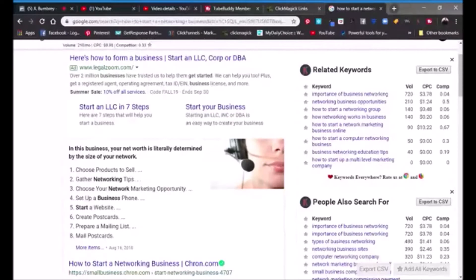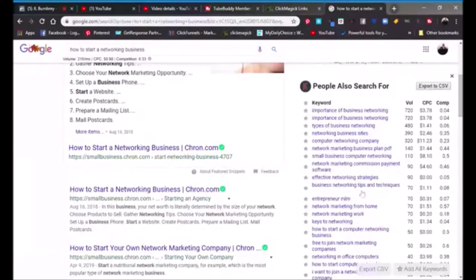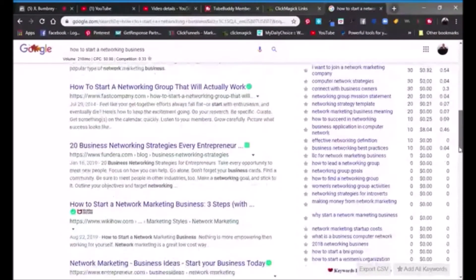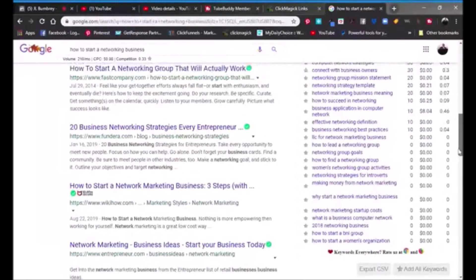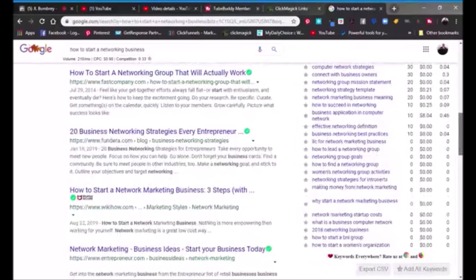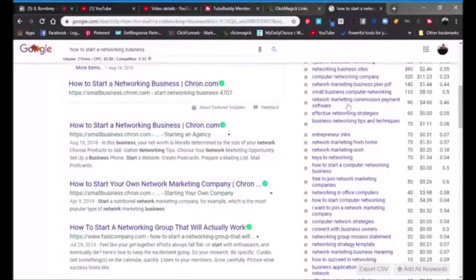It gives you the search volume, cost per click, and competition. It's also got 'people also search for' keywords. This helps you when you're new and don't know a lot about keyword research — you can use keyword planner and it'll give you some information, but this is just another resource. Some of these keywords like 'network marketing commission payment software' are $4.60 per click, while others like 'free to join network marketing companies' are only 26 cents per click, though the search volume is a little lower.